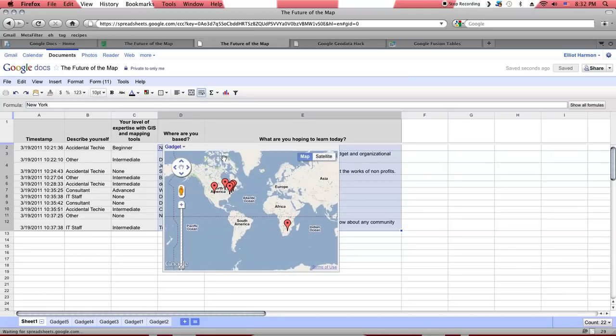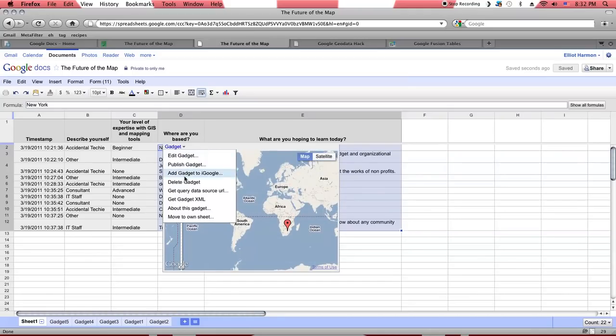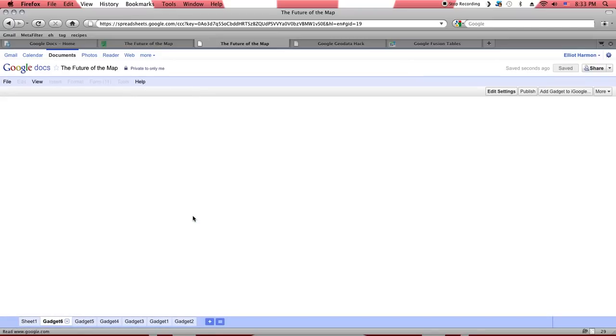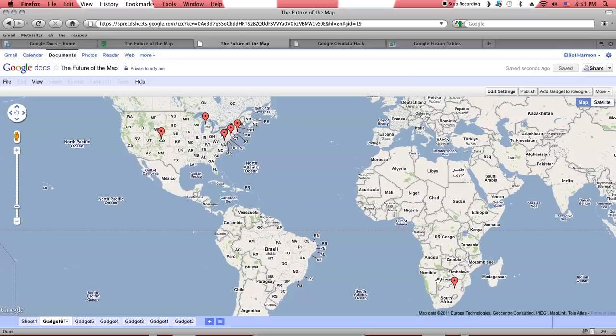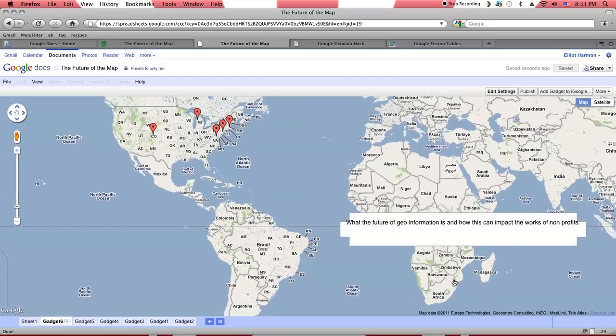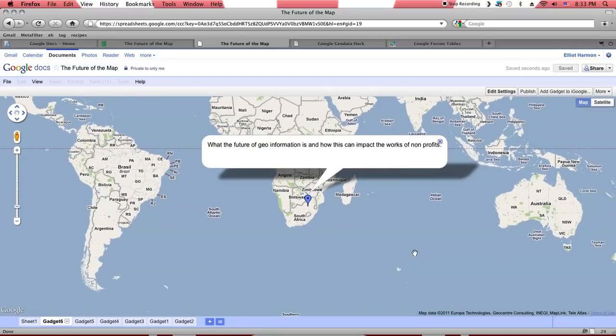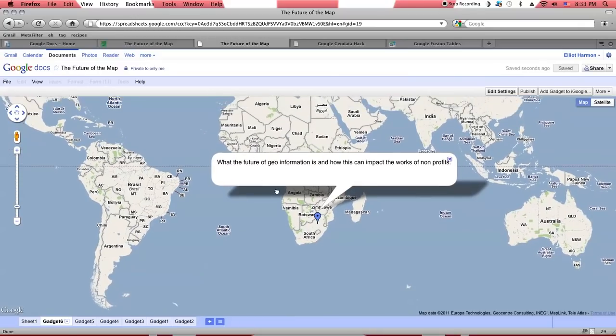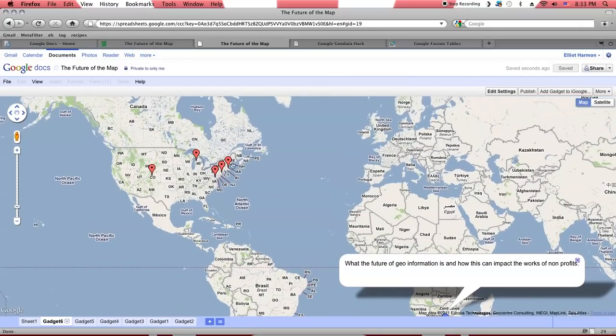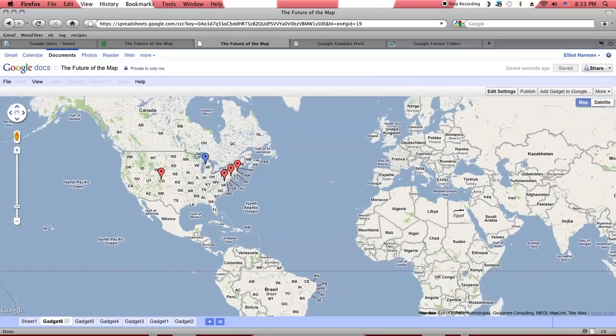And here's the map that we end up with. I'll actually move this onto its own sheet just so we can see a little bit more clearly. And here's the dots that it's assigned to each respondent. And if I click on these, that's where I see the tool tip, that last column that I highlighted. The what are you hoping to learn today column.